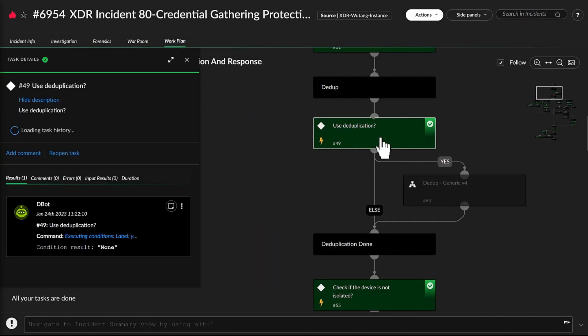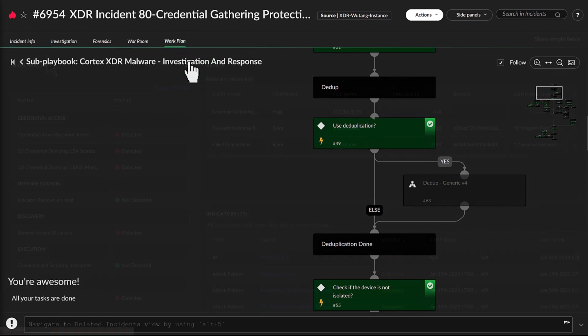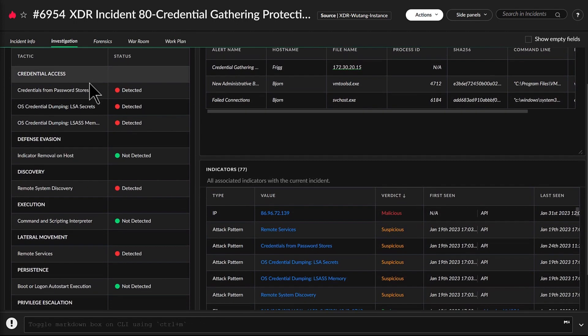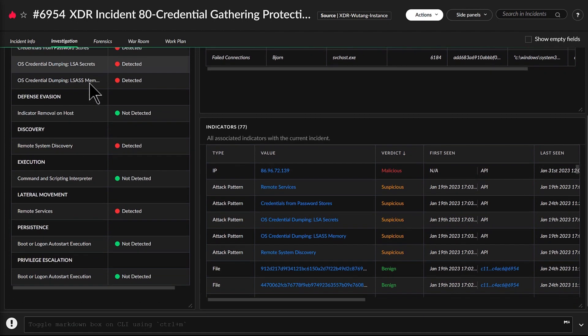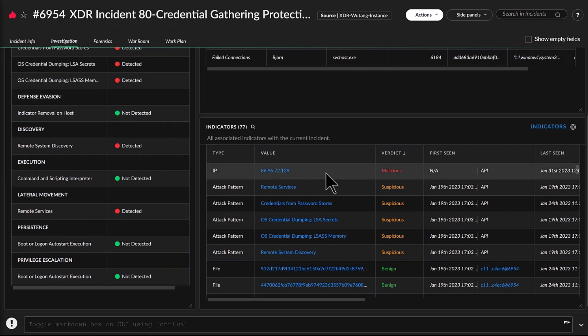Trusting automation to determine real threats from false alerts understandably worries John, who knows that even a single breach can bring down the entire network or result in a costly ransomware attack.